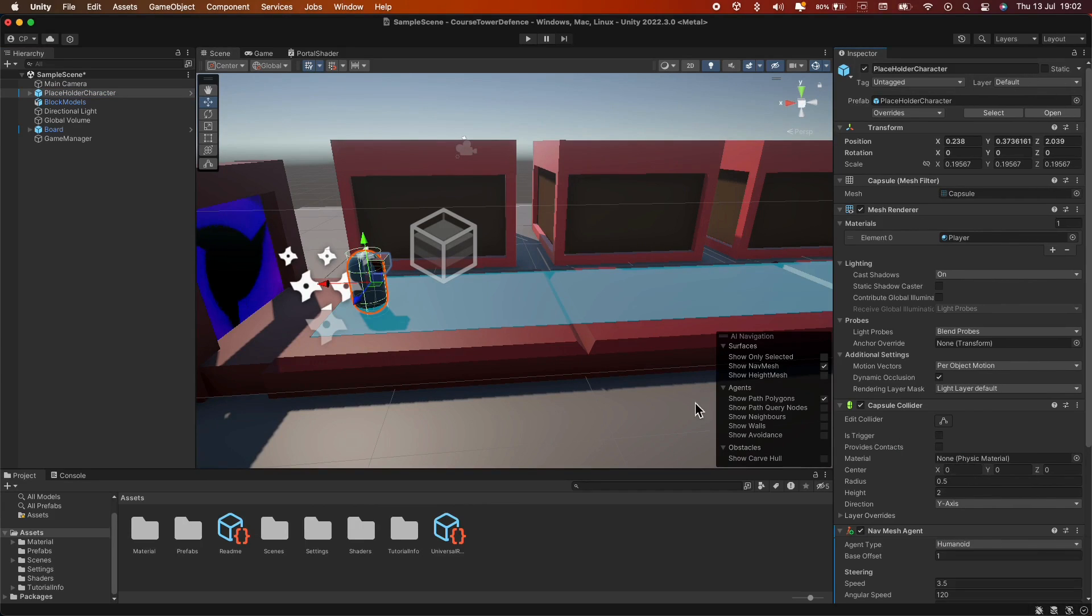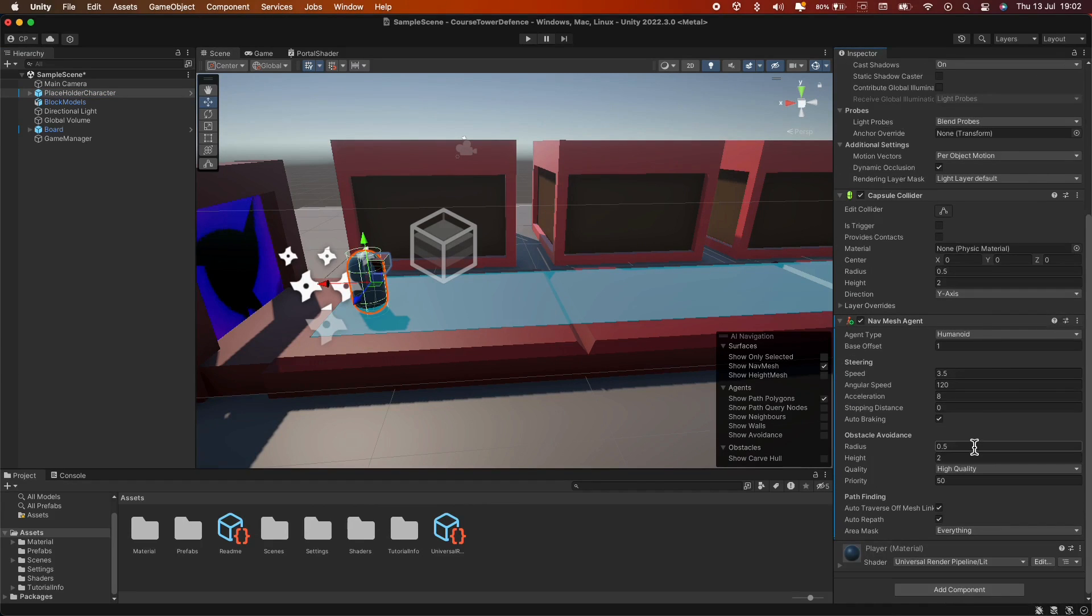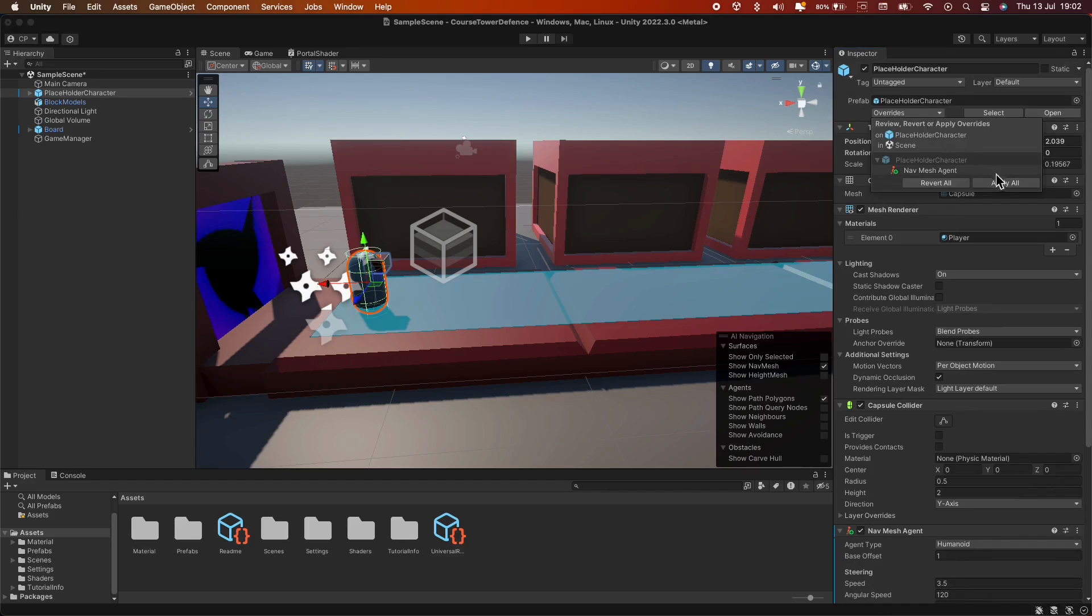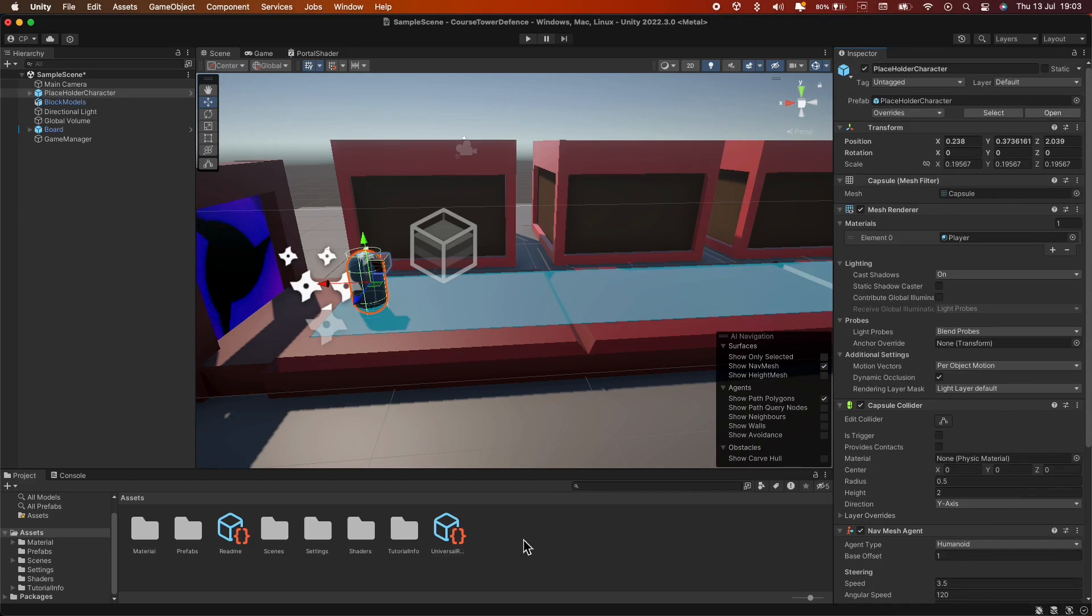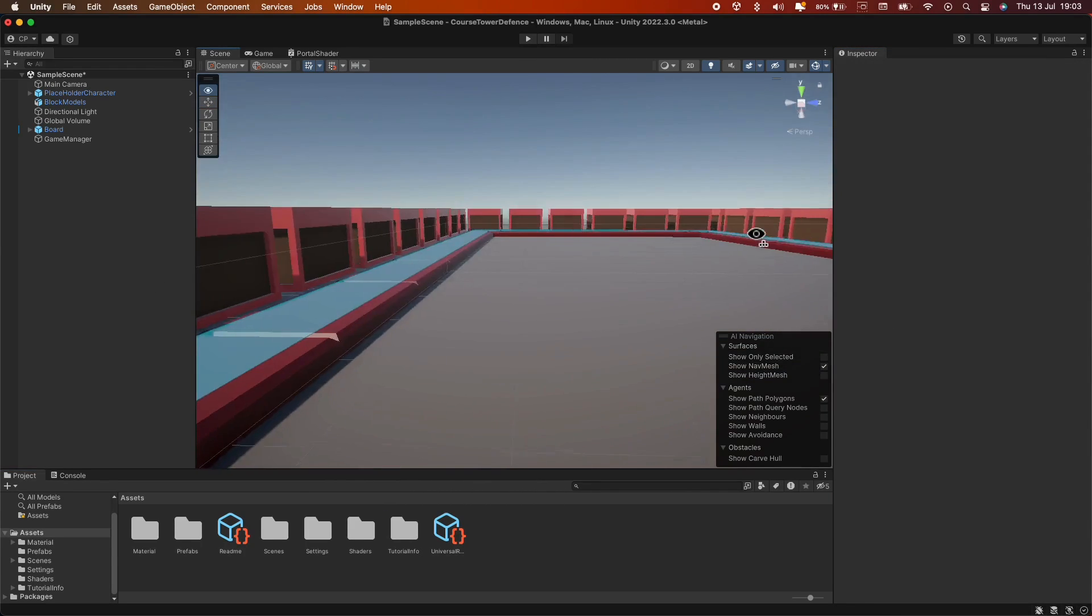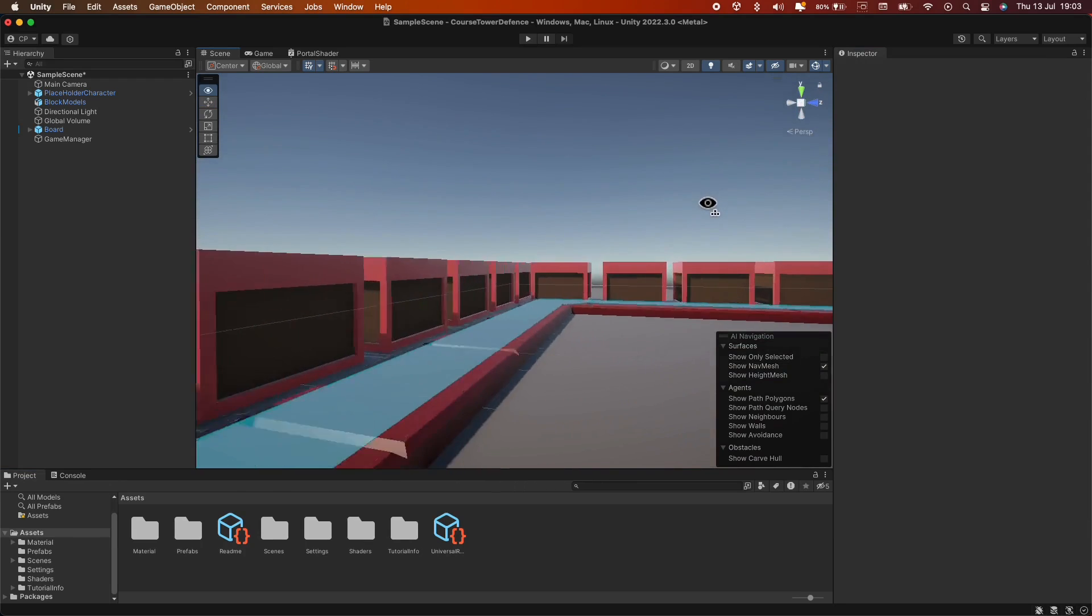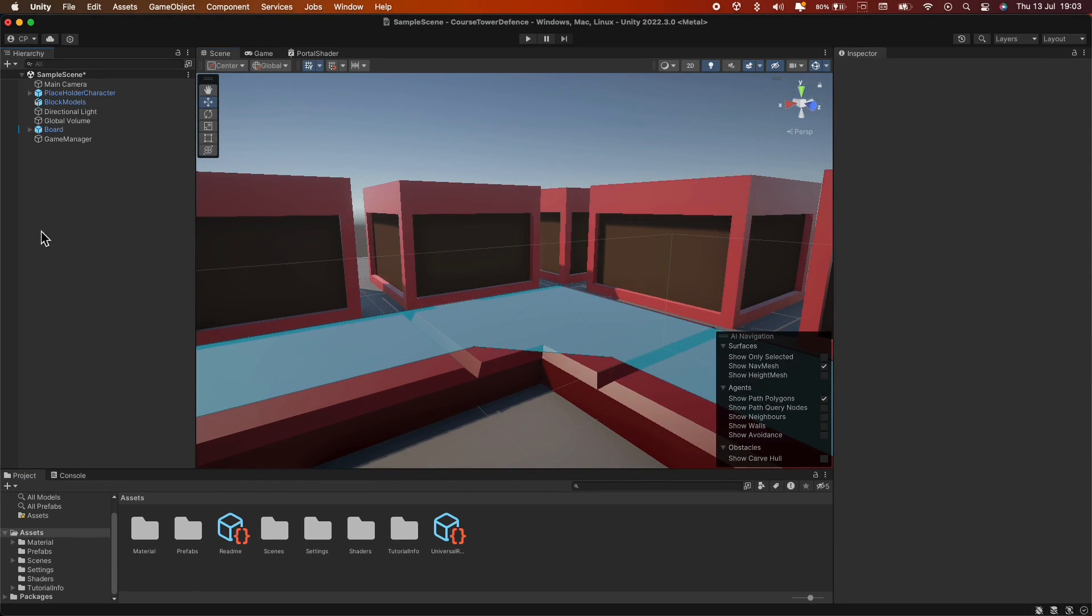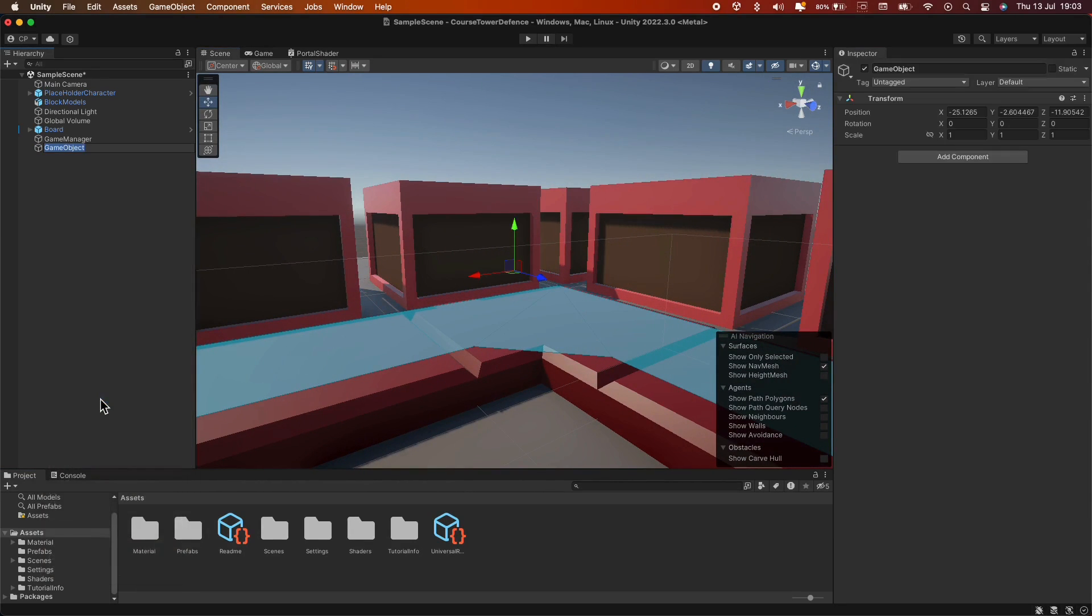Let's add the NavMesh Agent component to our enemy game object. Here, you can experiment with settings like speed, angular speed, acceleration, and so on. But for now, I'll leave them to default.